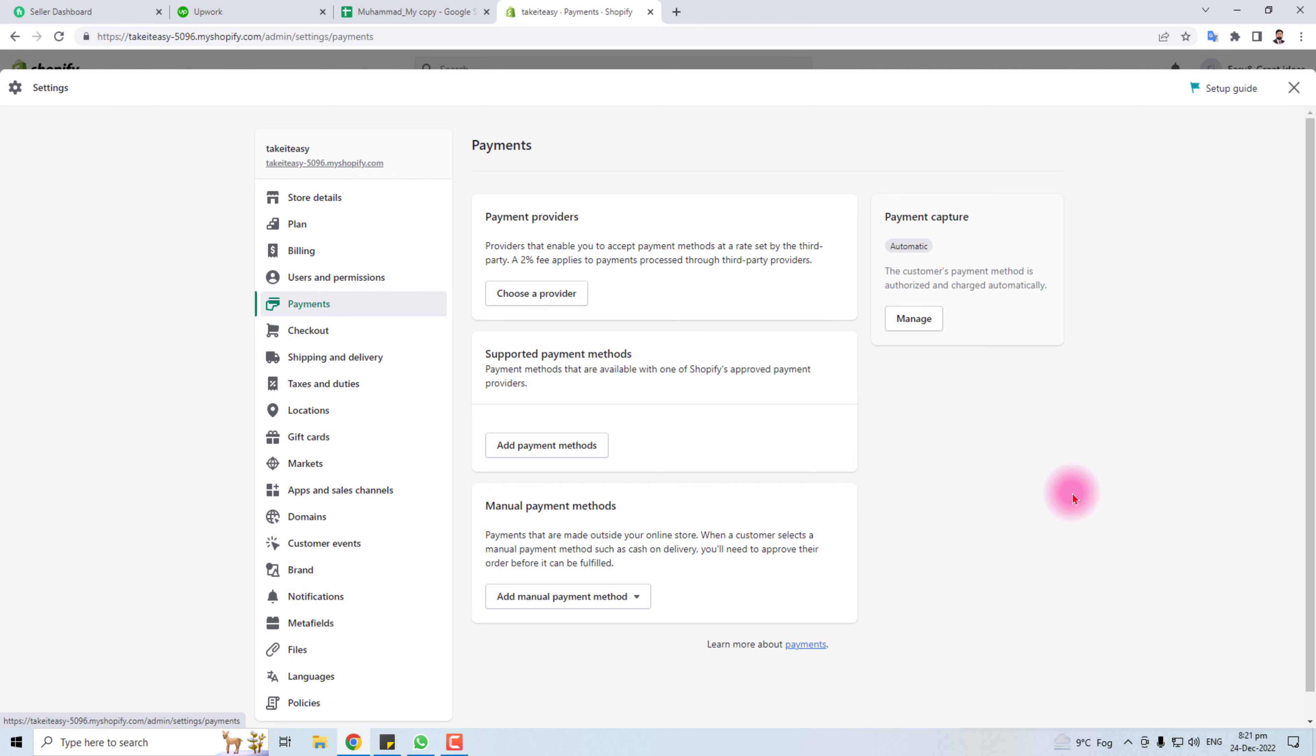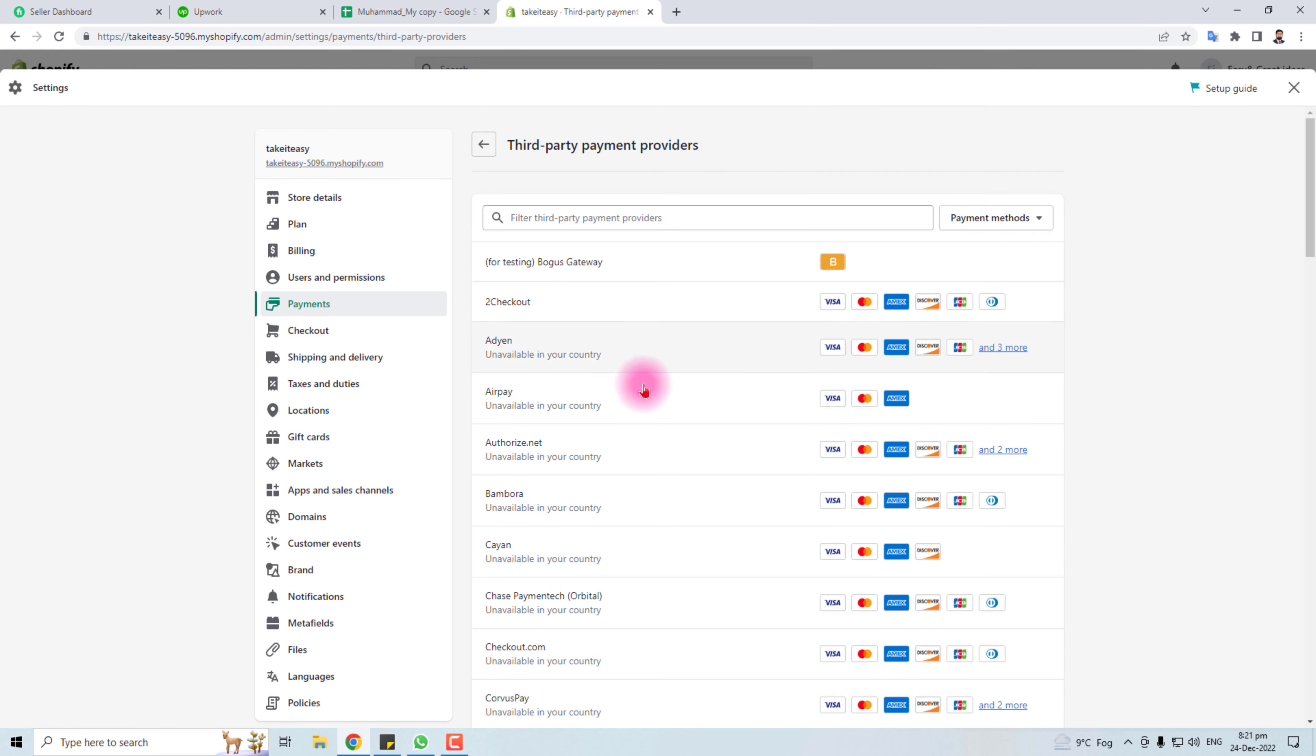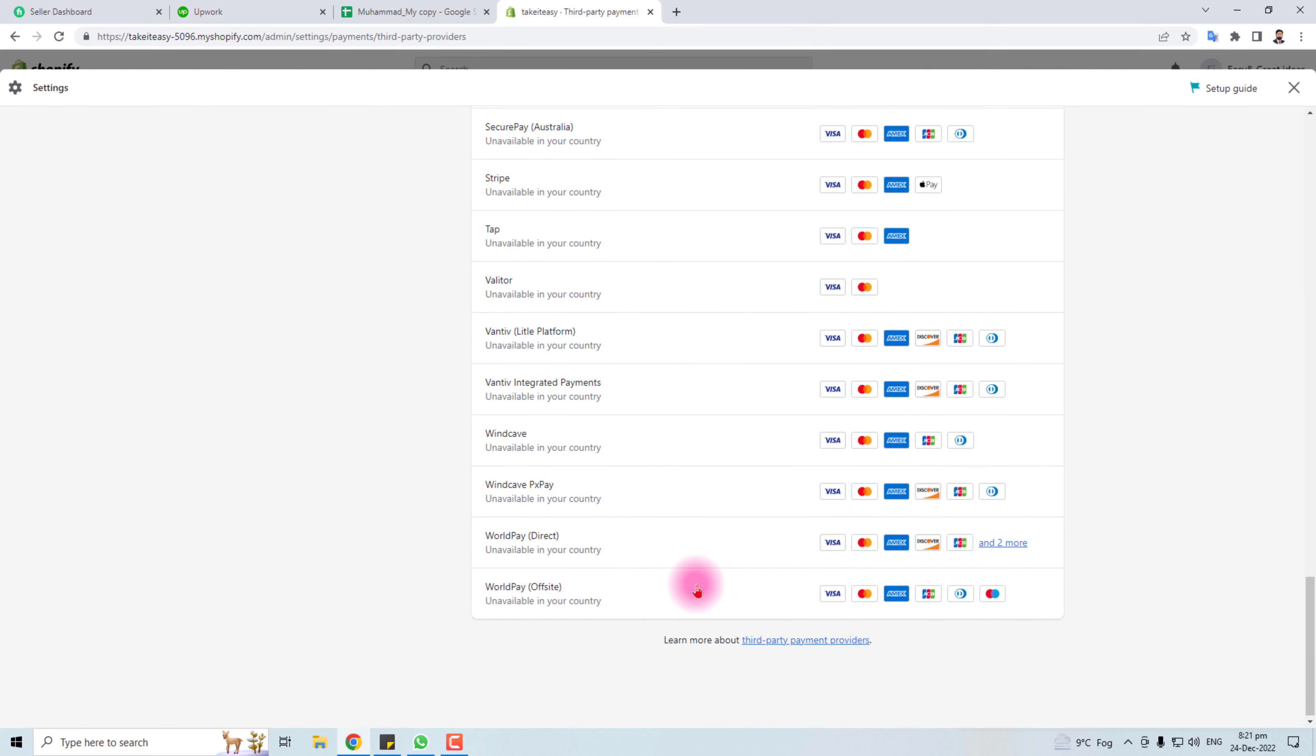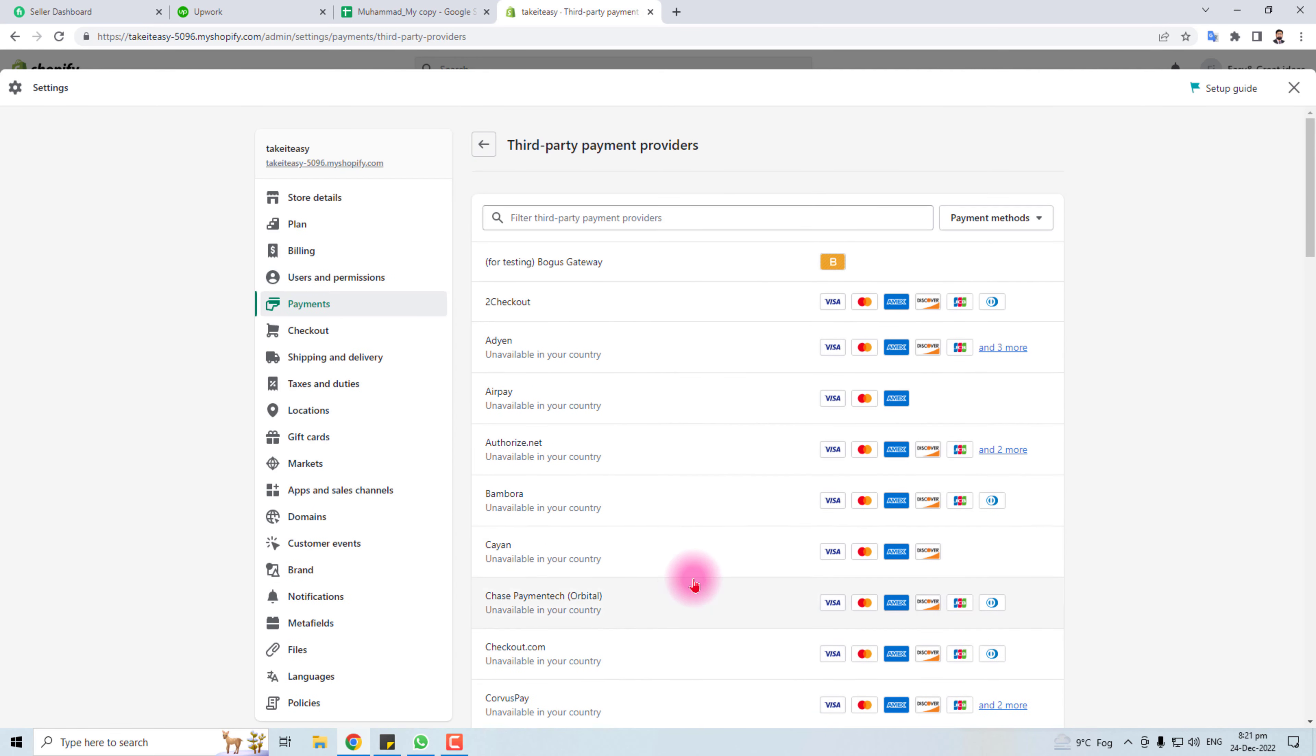Here you will find different sections like payment providers, supported payment methods, manual payment methods, and payment capture. You have to set a payment provider. Click this, choose a provider. Here is the list of all payment providers available for Shopify. For my country, most are not available and only Two Checkout is available.